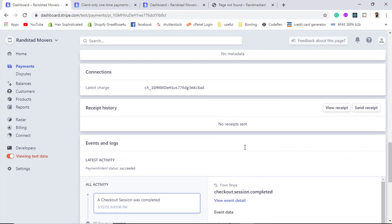We have successfully completed the client-side integration of the Stripe payment gateway. In the next video, I will show you how to do server-side integration as well as recurring payments, which is important for subscription-based products where you can set a specific billing interval for customers. Hope you enjoyed the video — see you in the next one.